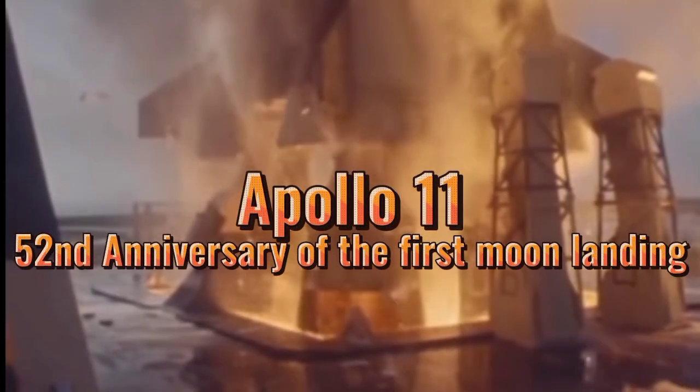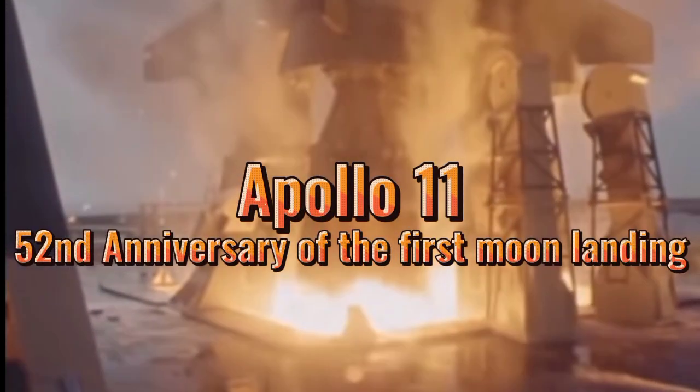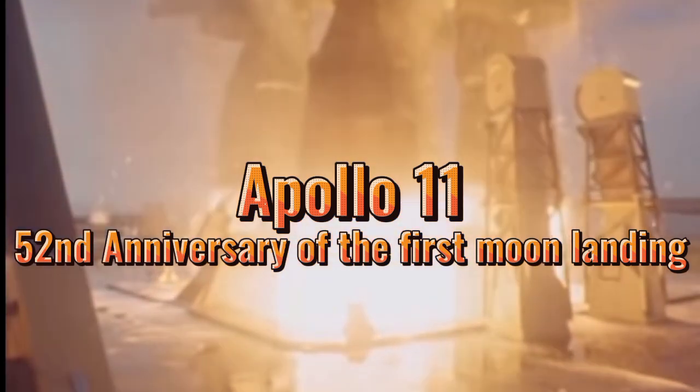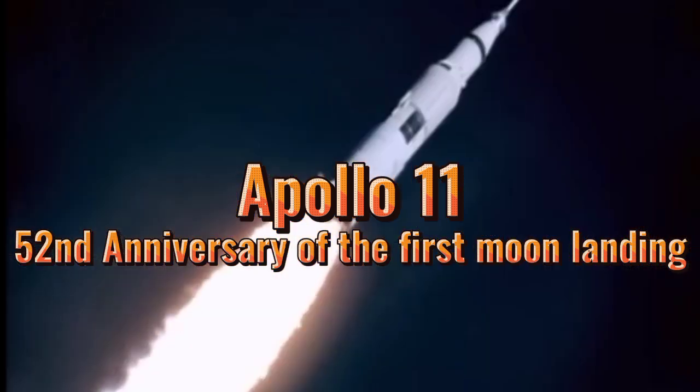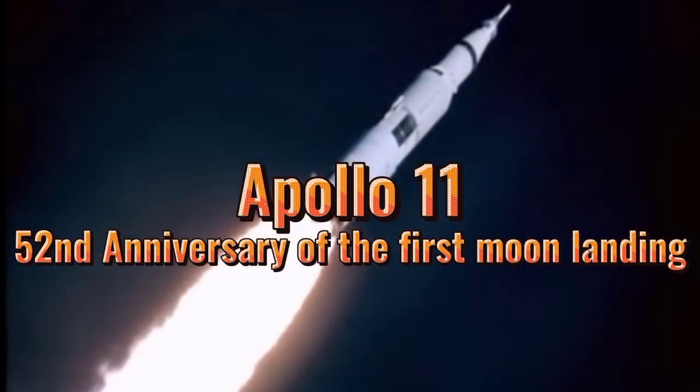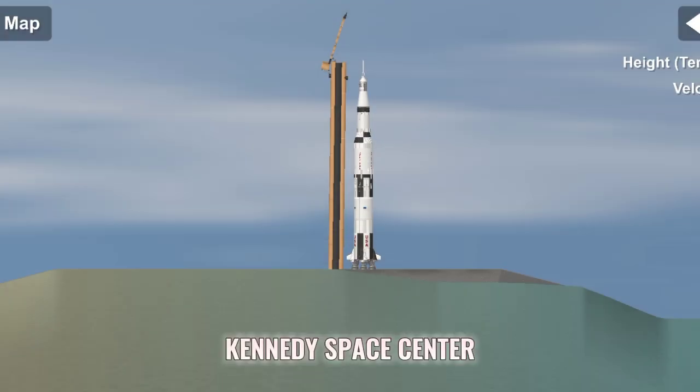The target for the Apollo 11 astronauts, the moon at liftoff, will be at a distance of 218,096 miles away. We're approaching the 60-second mark on the Apollo 11 mission. T-minus 60 seconds and counting.